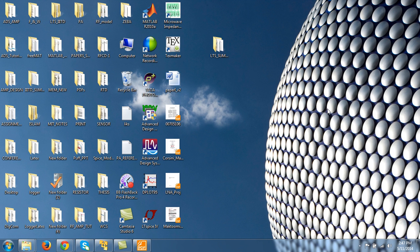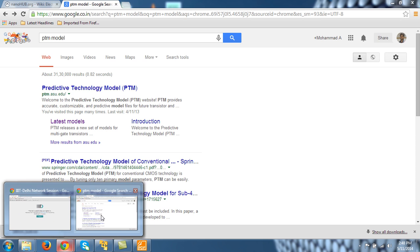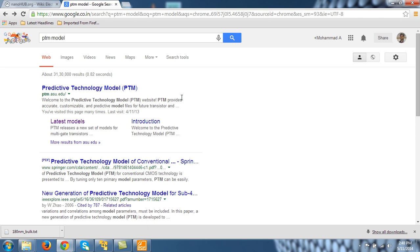Okay, so in this tutorial I will download a PTM model, predictive technology model from the website. I will be working on 65 nanometer technology and I will design an inverter and simulate it.